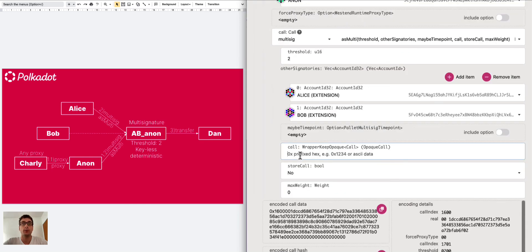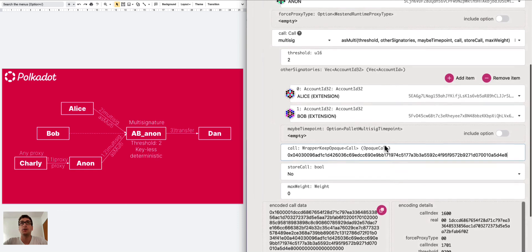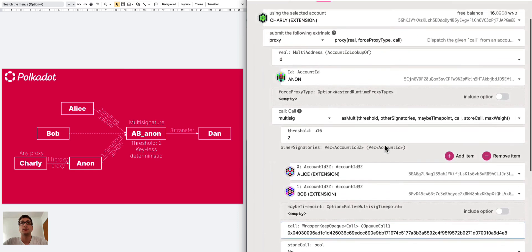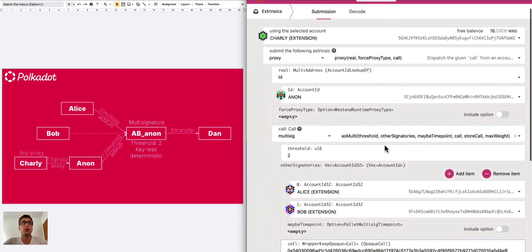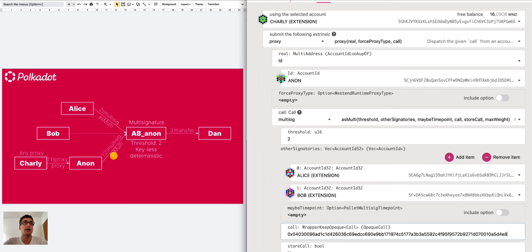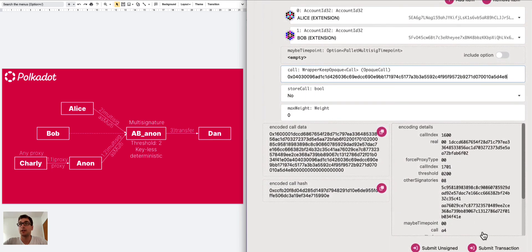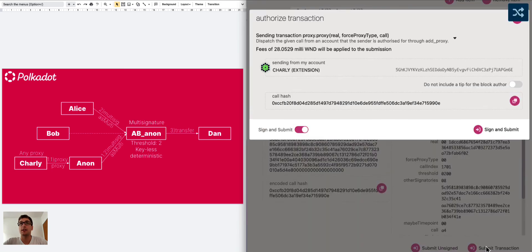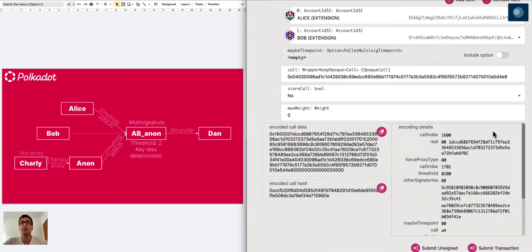We go back and we paste it here. So this is the proxy call we created, the proxy call from Charlie to Anon and then from Anon the multi-signature as multi extrinsic to the multi-signature containing the information about the transfer. We can submit this transaction and we sign with Charlie because Charlie is the any proxy of the anonymous proxy.